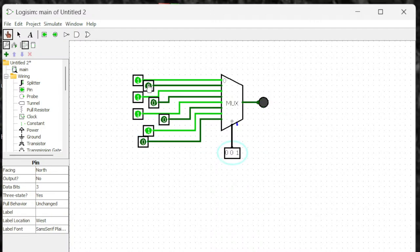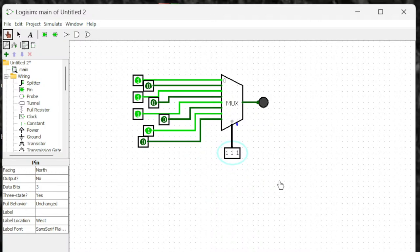This is a three-bit binary number. Zero-zero-zero is zero, that log is sent. Zero-zero-one: turned off. Zero-one-zero: turned on. Zero-one-one: turned off. One-zero-zero, one-one-zero: turned off. One-one-zero: actually turned on. One-one-one: turned off. So that's how you control which output you're getting by using the inputs.